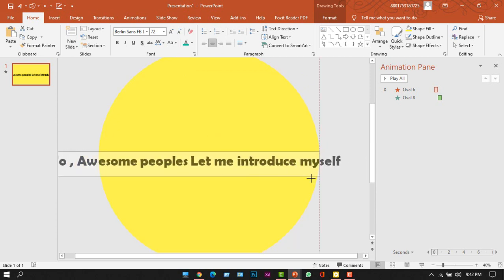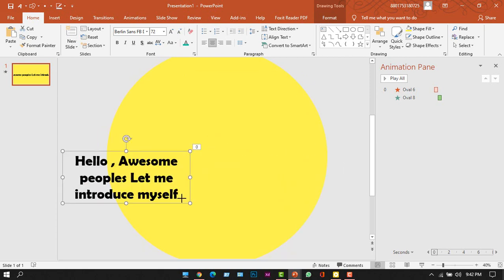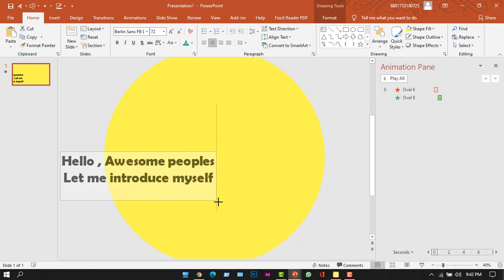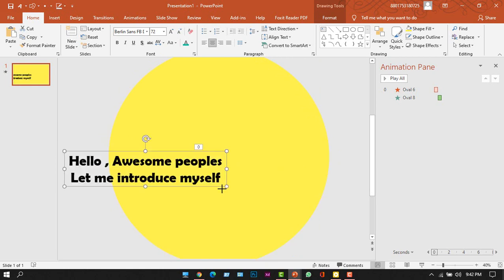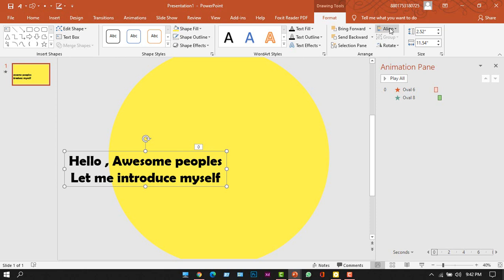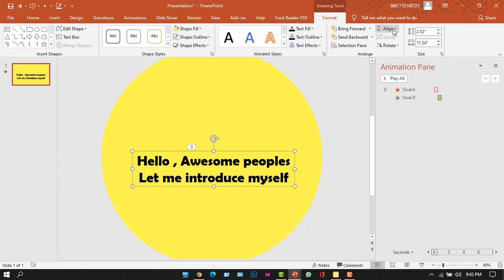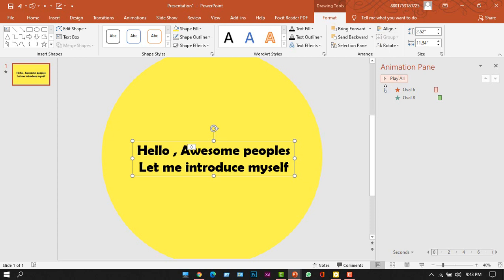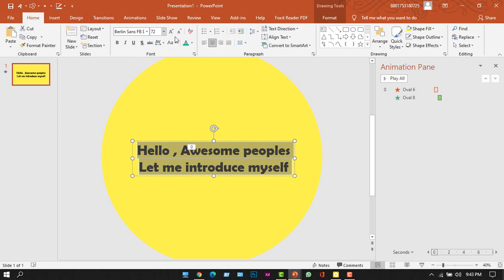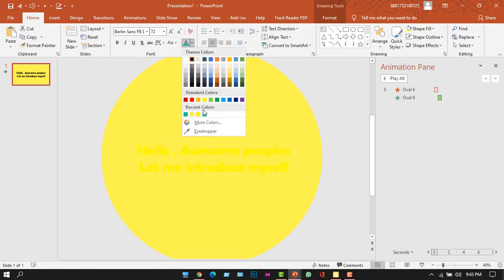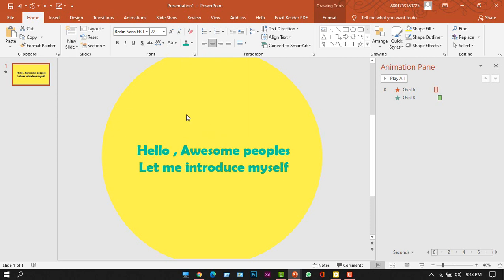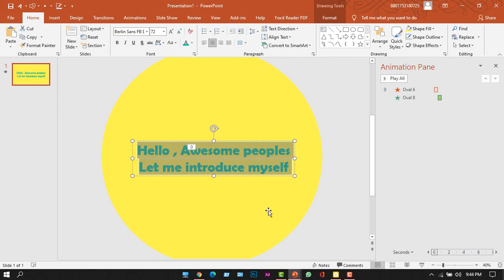Now I will resize the text box — from the right corner I will drag it to set the text within two lines. Then go to the Format option and from the Align option click Align Center and Align Middle. I forgot to change the text color, so I'll select the text again, go to the Home tab, and change the text color to match the slide background.